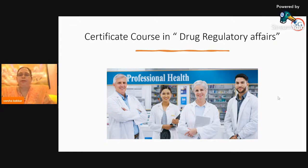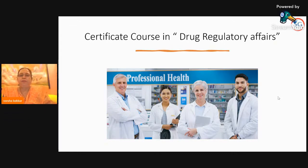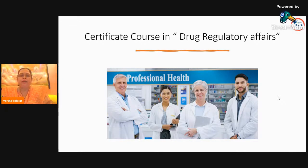Hi, good evening everybody. I'm Varsha Kakkar here. I will be with you throughout the Drug Regulatory Affairs course. This course is a certificate course in Drug Regulatory Affairs. So before starting and giving the importance about DRA, I would like to introduce myself first.